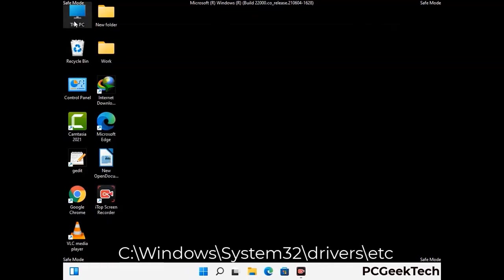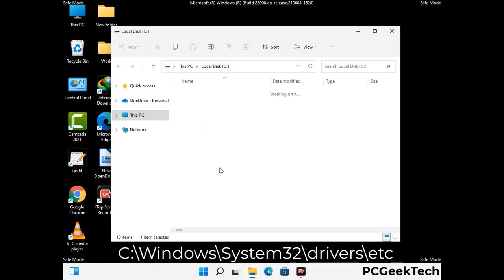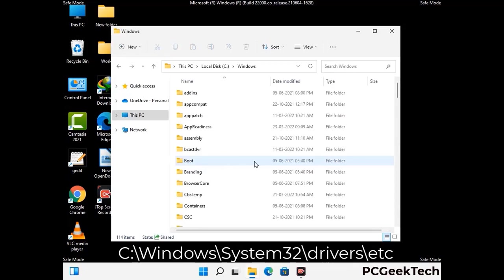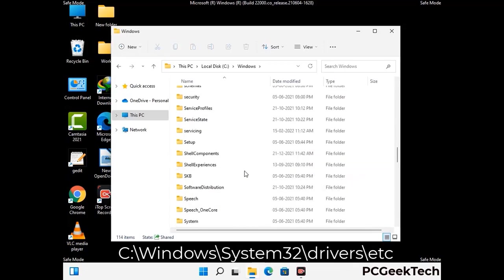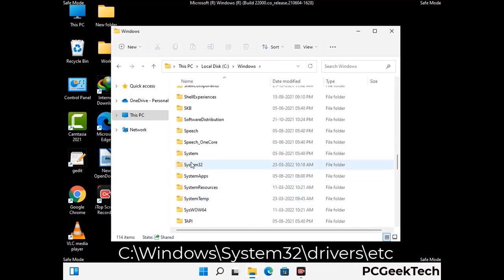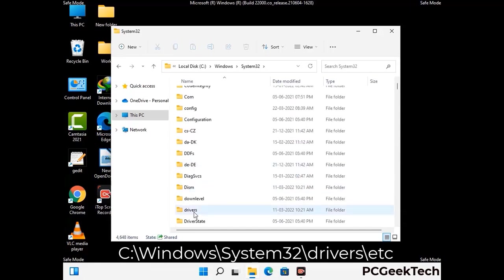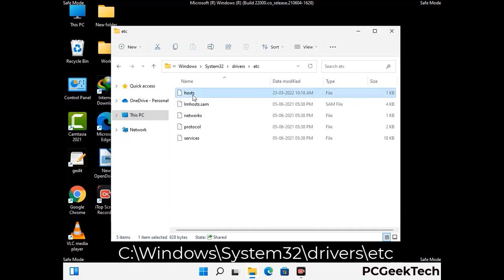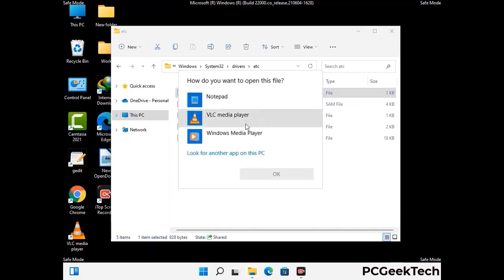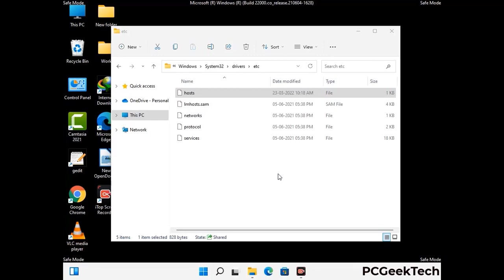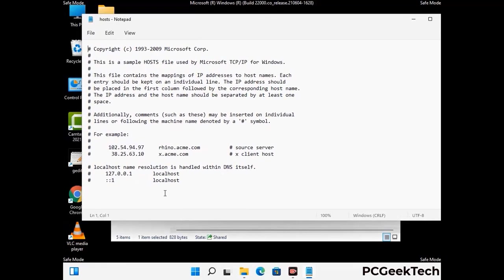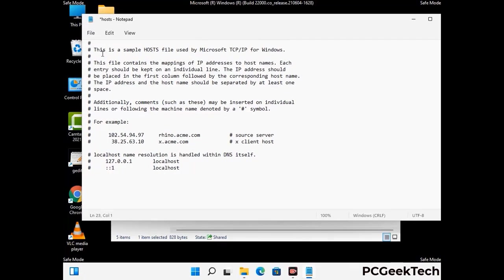Now we have to find and remove any malicious IP addresses that may connect your PC to a remote server and give hackers access to your system. Follow the path on the screen to open the Windows hosts file and open it with Notepad. If your system has a virus, you will find suspicious IP addresses that you need to remove, then save the hosts file.